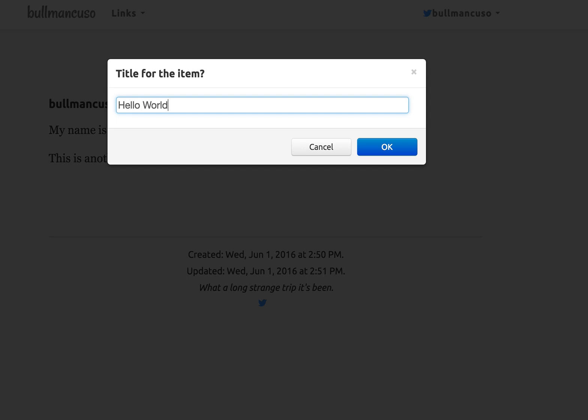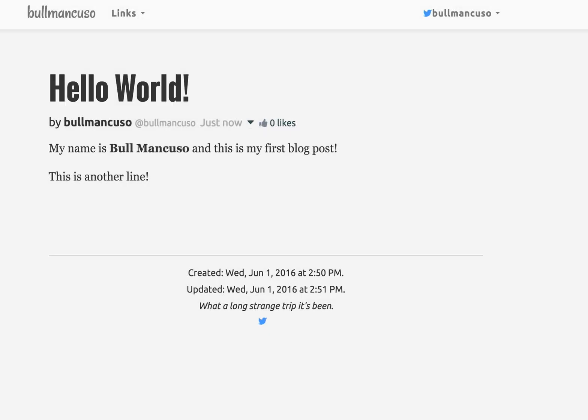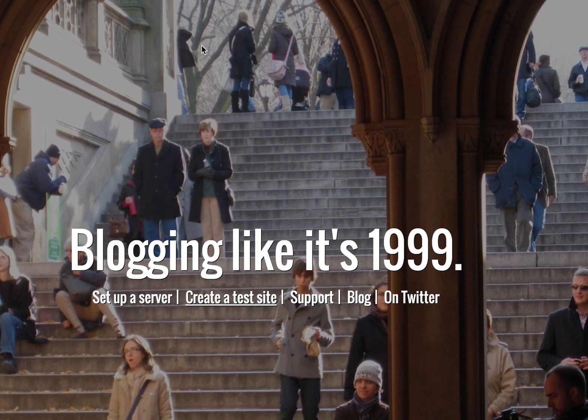So those are the basics. That's basically how you create a new post in 1999. So thanks very much.